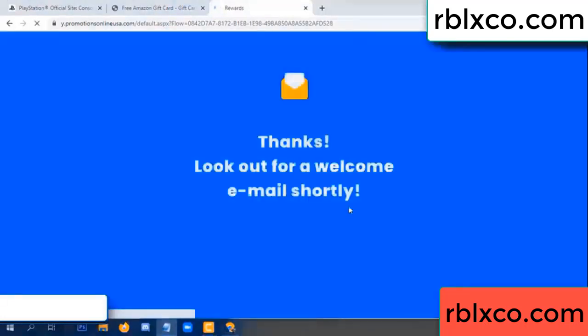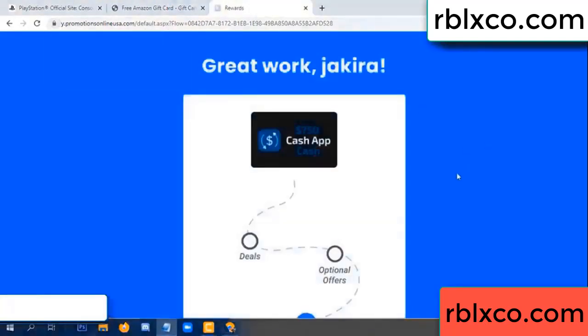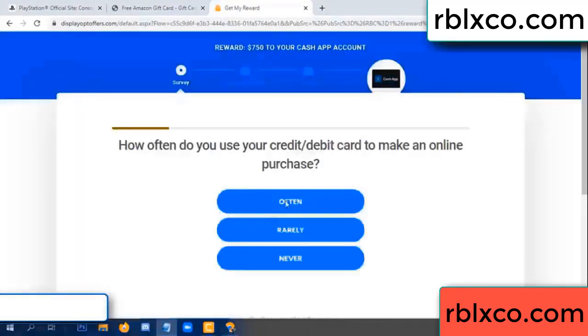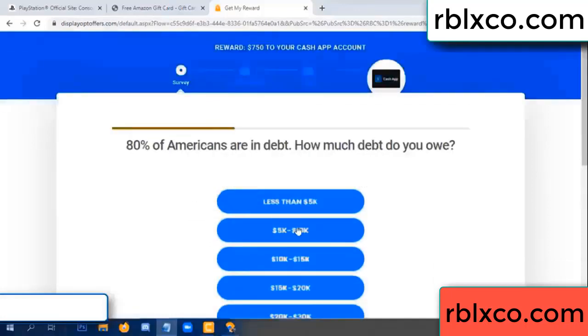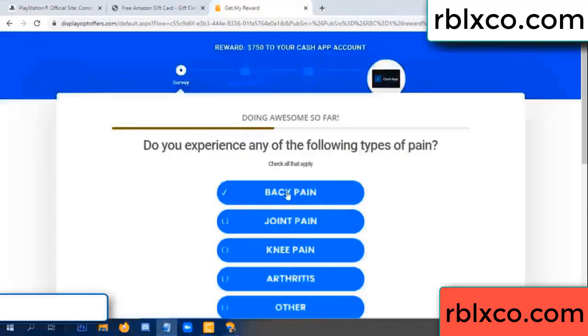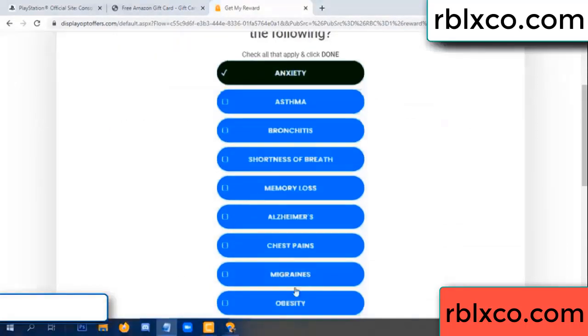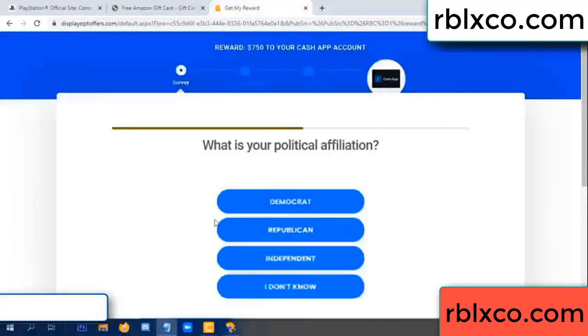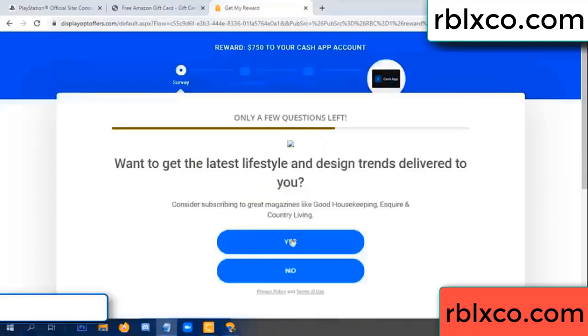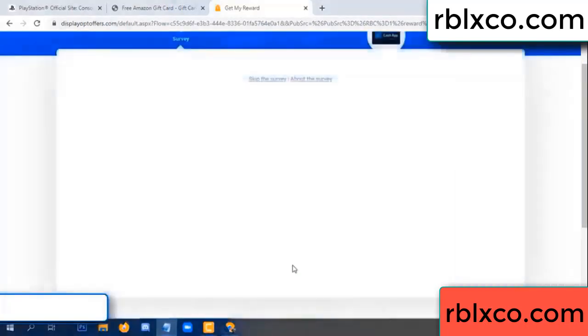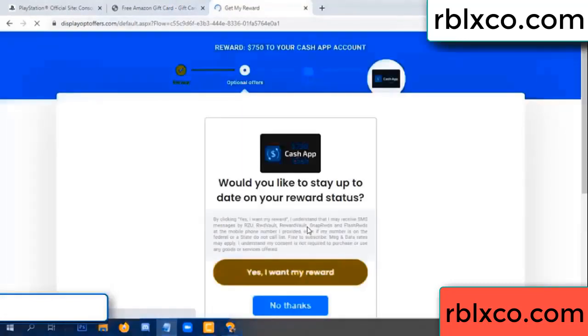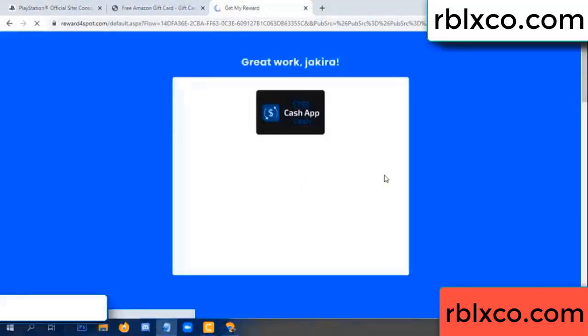Just continue. Thank you — look for our email. Survey done. Do you like cool weather? Yes. Back pain — join when this is done. Yes, I agree. Continue. Yes, I want my reward. Survey done.